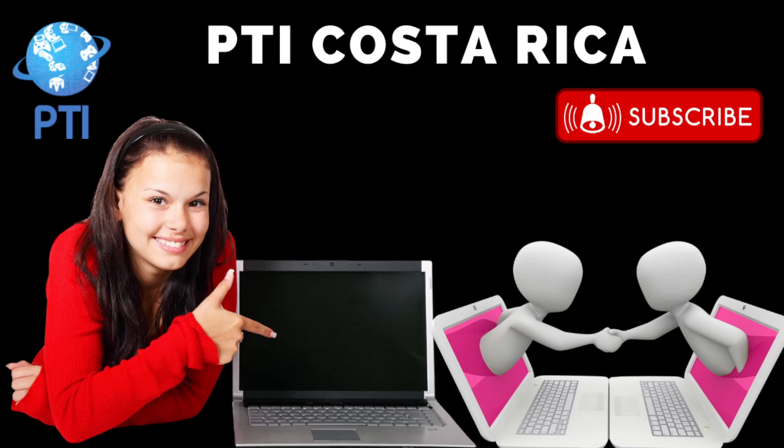Now before we continue please remember to subscribe to the channel, share the videos and like them. Also invite more people to subscribe to the channel so we can keep making more training videos for you.